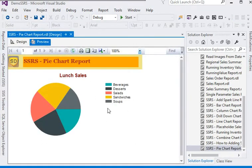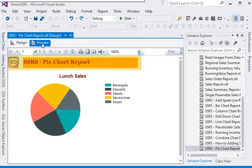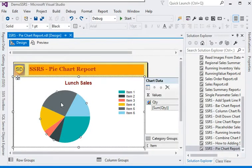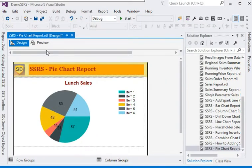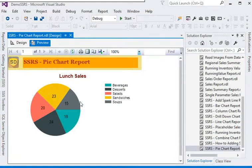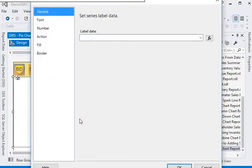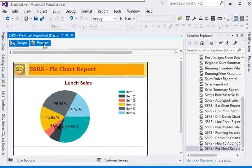Now let's preview the report. We are going to do some more changes to the pie chart. We want to display the value on the pie chart, so right-click on the pie chart and choose Series Properties. In the series properties, we need to show the data labels. Preview the report — you can see the value on the pie chart. If we want to display this value as a percentage, just label it as a percent — it is very easy.